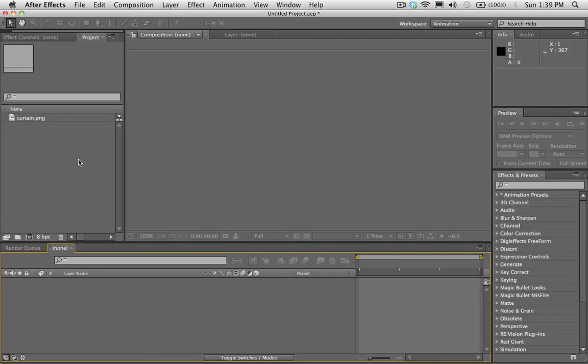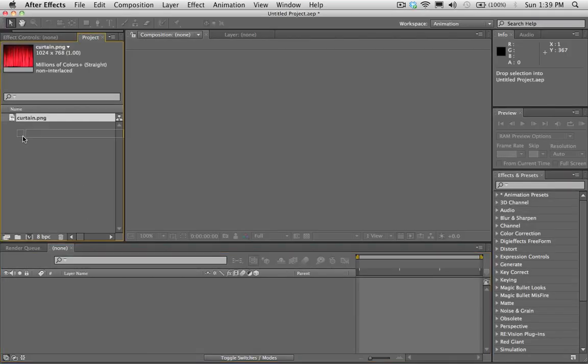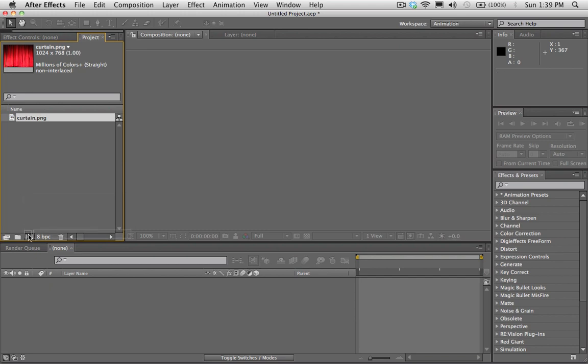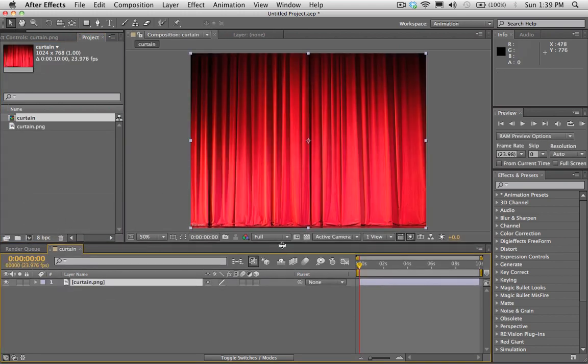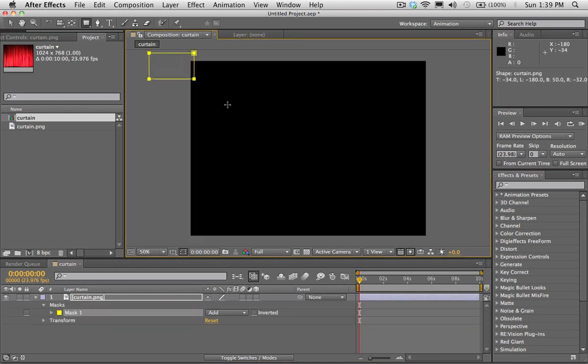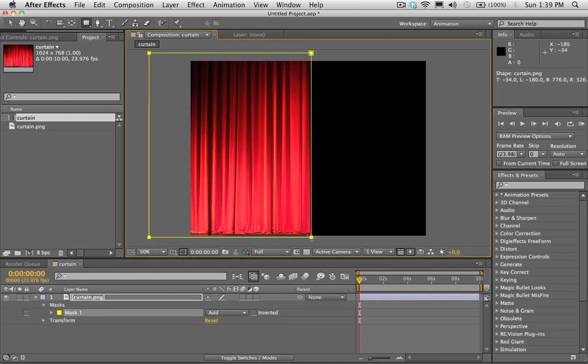All right. So in After Effects here, I've got this picture of a curtain. And so we're going to drag it into its own comp here. First thing we're going to do is we're going to get our mask tool and we're going to draw a mask around half of the curtain here.